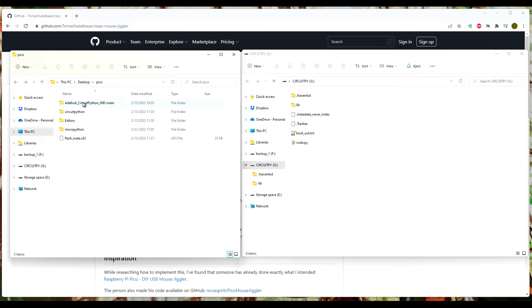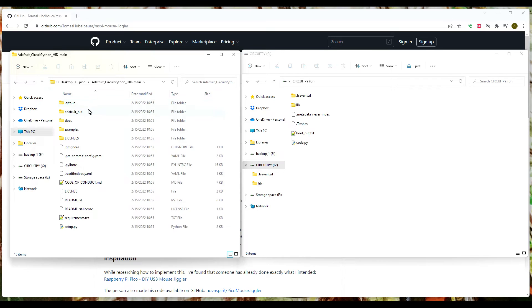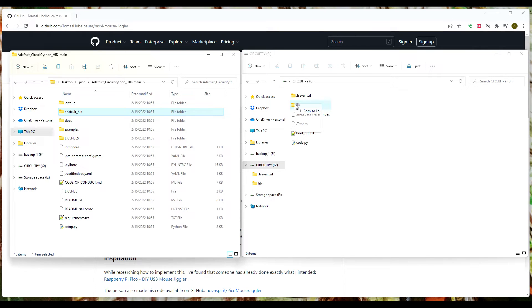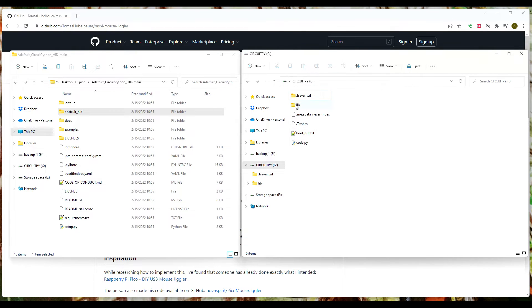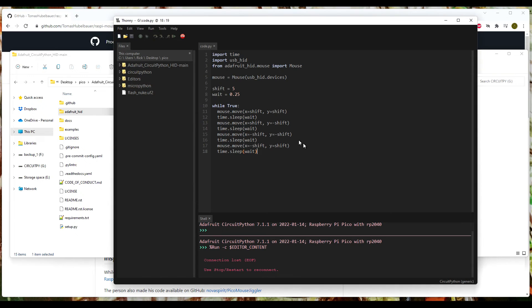We're going to copy that or drag it over to the library folder. We're going to let that complete.